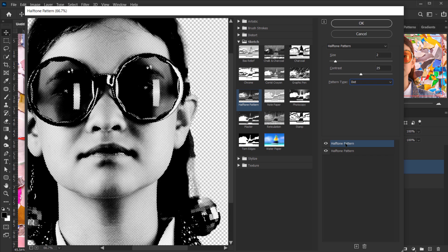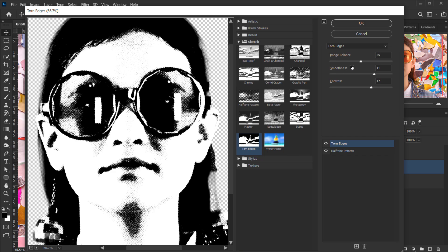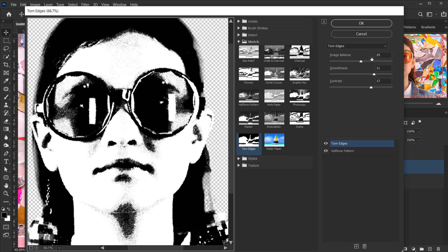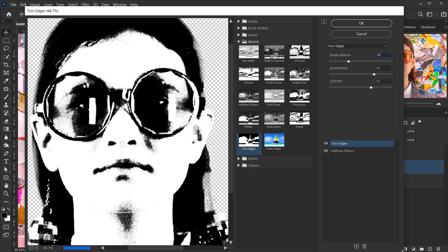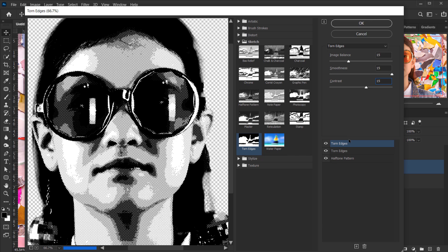Add another filter — the second one is Tone Edges. Experiment with the numbers; for this image, 15 for all settings looks good, so I'll keep it like that.